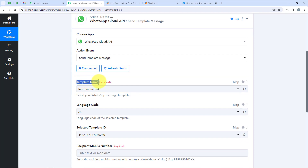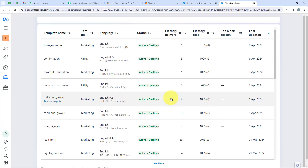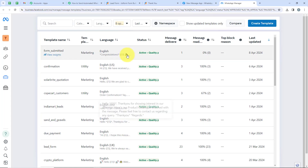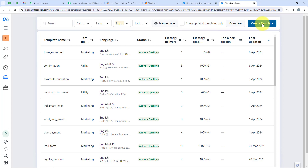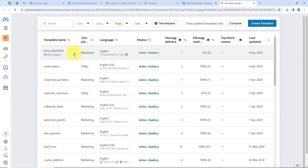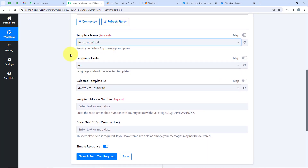Now it is asking me for the template name. We are going to Meta for Developers, where you can see a link to create your own message template. Clicking on it shows all the templates I have created. If you want to create a new one, click Create Template. I'm going to select one called 'form_submitted.' The name of the template is 'form submitted.' I'll open my workflow and select 'form submitted' as the template name. As soon as you select the template name, Pabbly will automatically detect the language code and the template ID.